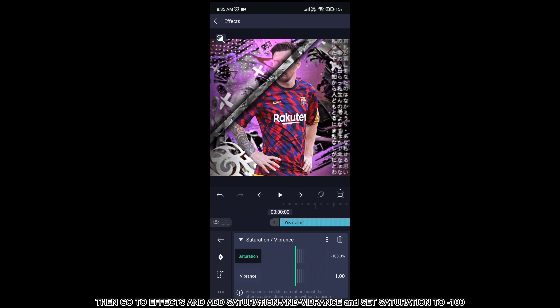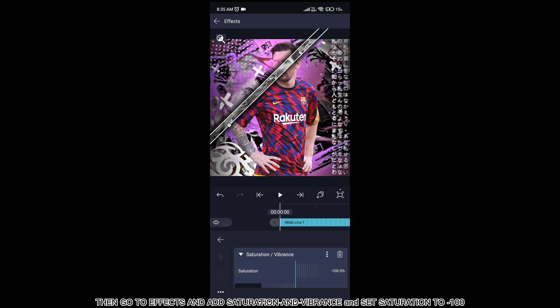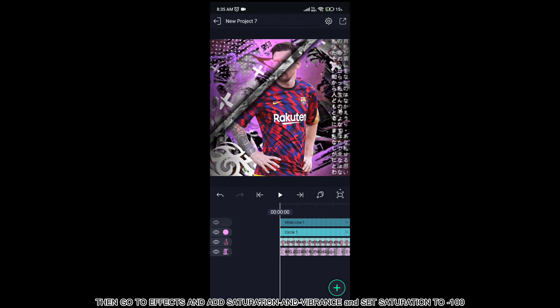Then go to effects and add saturation and vibrance and set saturation to minus 100.